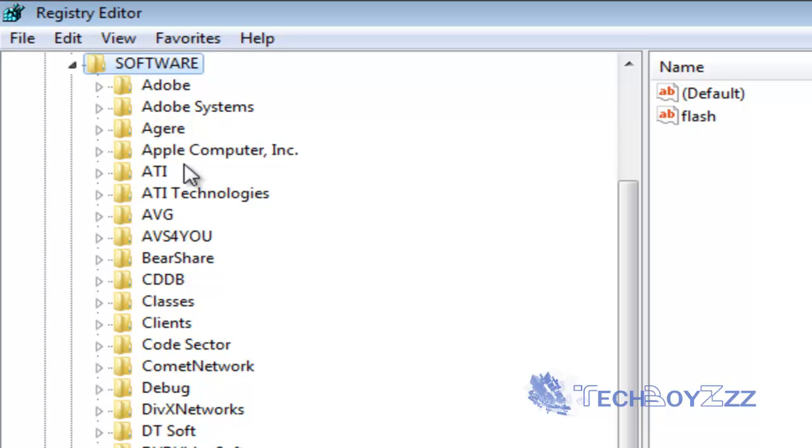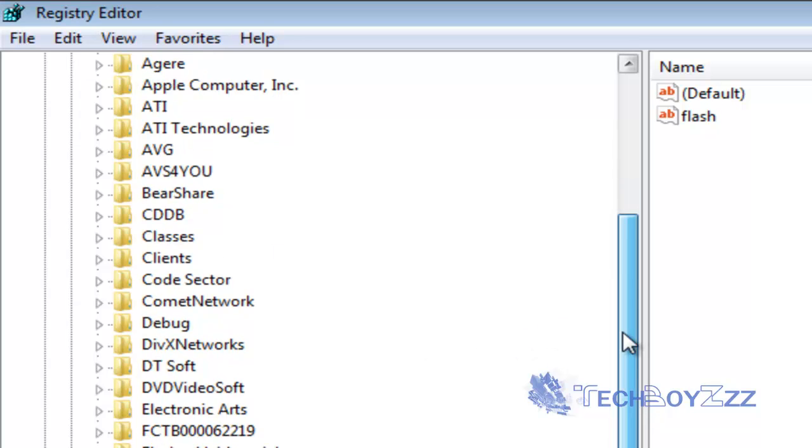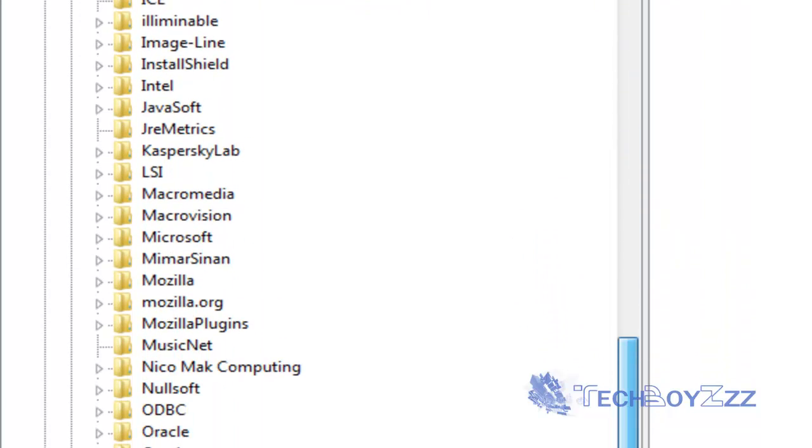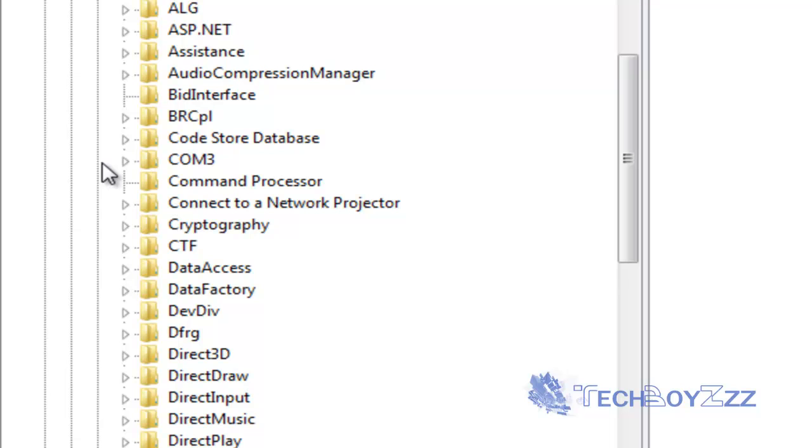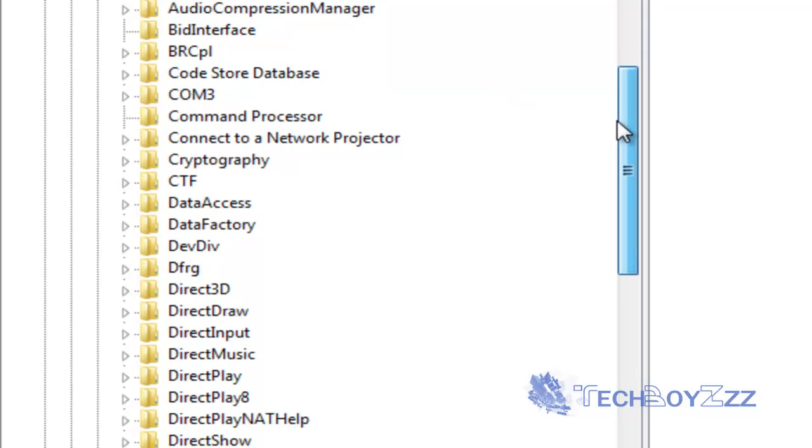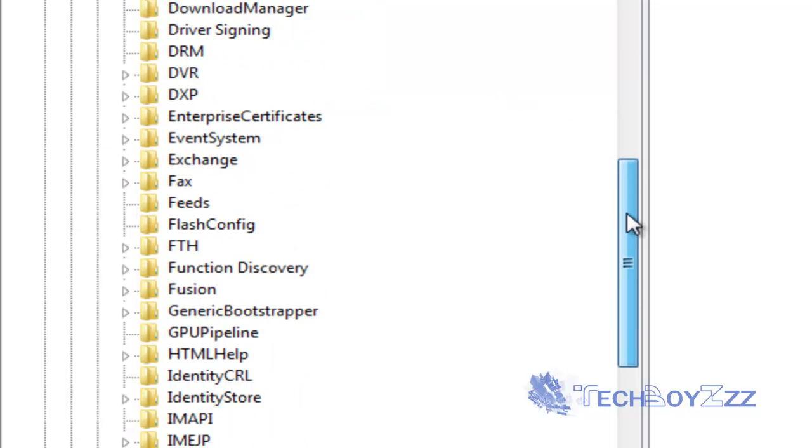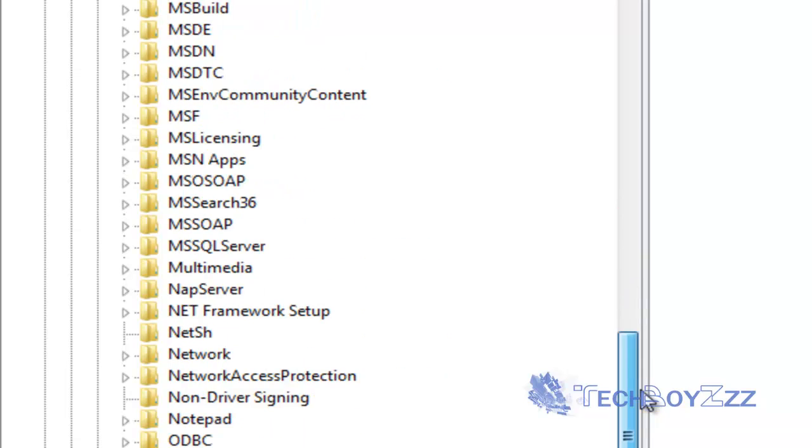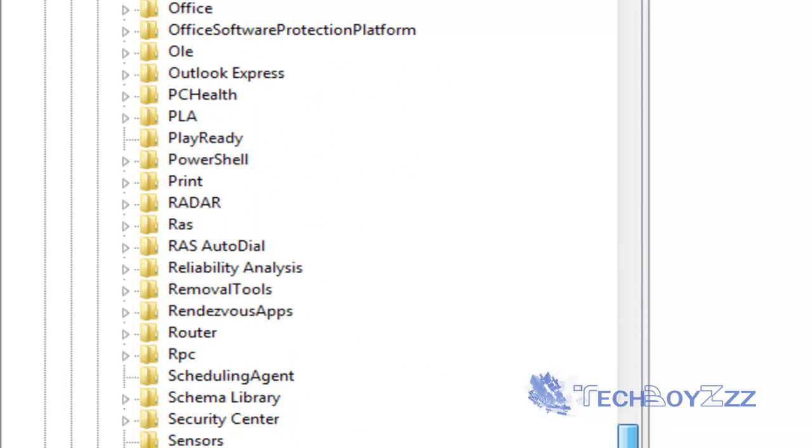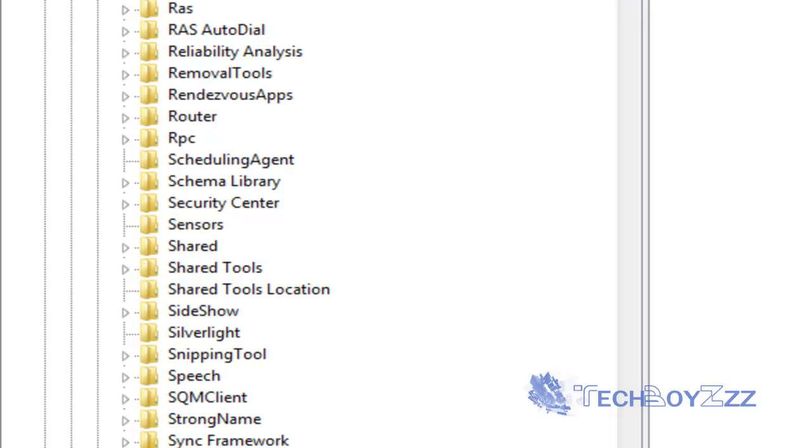Now you're going to see a list of softwares that you've installed and have made acquaintance with the registry. So scroll down and see Microsoft. Here's Microsoft. Expand this folder too.